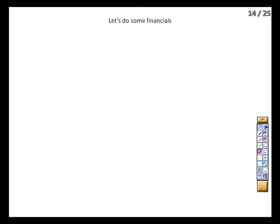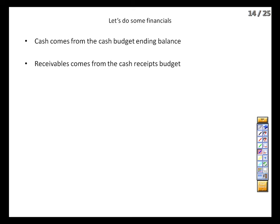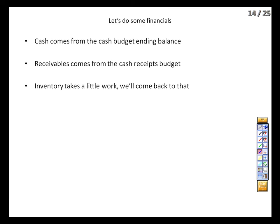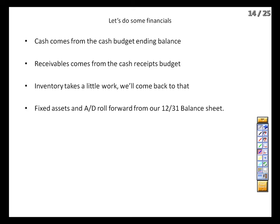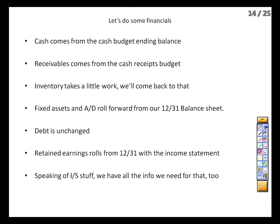Now that we're finished with the budget, we turn to our financial statements. We'll come back to the rolling budget concept shortly. The December 31st balance sheet, combined with our budget, is all we need to create the financial statements. Cash comes from the cash budget; receivables from the cash receipts budget; inventory requires a bit of work; fixed assets and accumulated depreciation roll from the prior balance sheet; debt and stock roll forward as well. Retained earnings needs the income statement first, so let's do that.